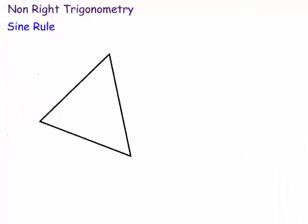Welcome to Maths with Bob. Today we're looking at non-right-angled triangle trigonometry. There are two rules: basically the sine rule and the cosine rule. You might remember right-angled triangle trigonometry was the SOHCAHTOA idea. Today we're just going to go over the sine rule and the cosine rule with a few examples.